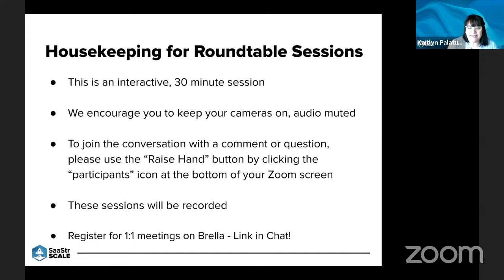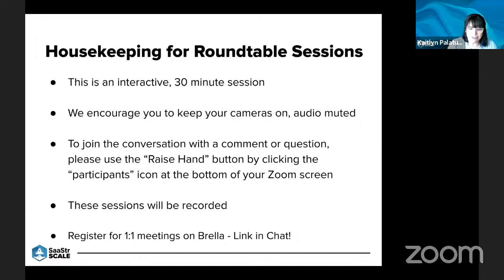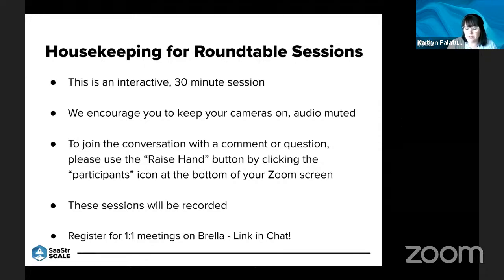Things to keep in mind: these sessions will be recorded, so please keep that in mind whenever you ask a question. Also, we have our Umbrella networking app, so make sure you join us there. It's one-on-one meetings. I will link it in the chat for everyone to use if you haven't already signed up.